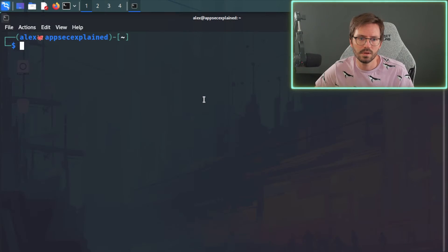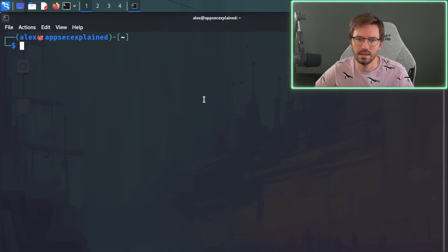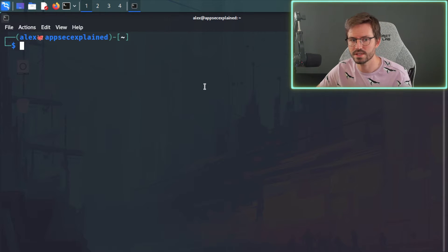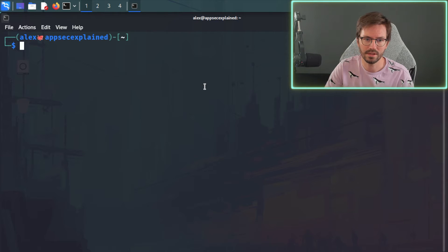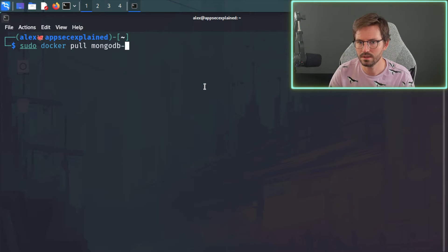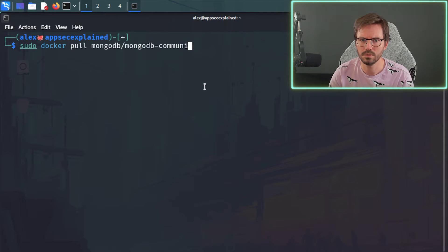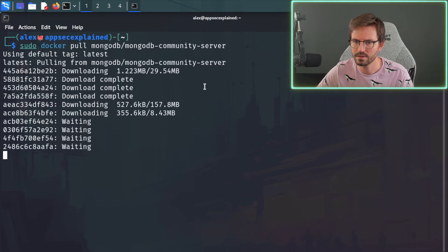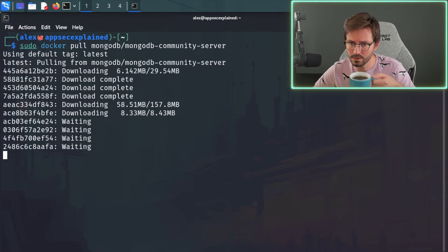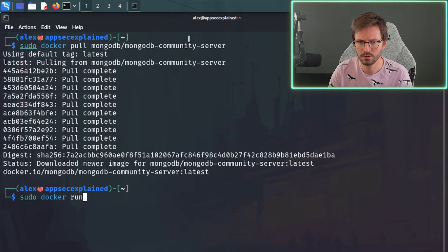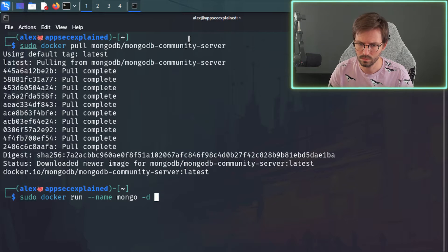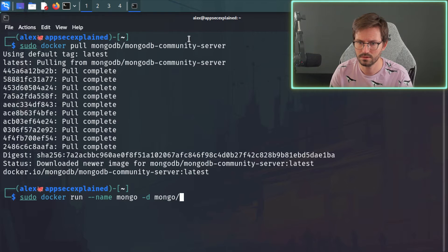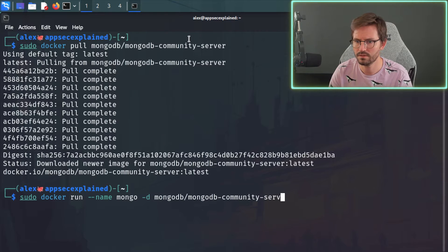So first up, we're going to install and explore MongoDB a little bit here in Kali, and the easiest way to do this is by using Docker. So we can just pull the image down, and then we can run it, and we can drop into MongoSH. So if we just do sudo docker pull, and then I think it's mongodb-community-server, like this. Give it a second to download.